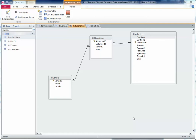As part of your portfolio you will need to explain the advantages of using a relational database. A relational database is simply two or more tables that are connected together by relationships.